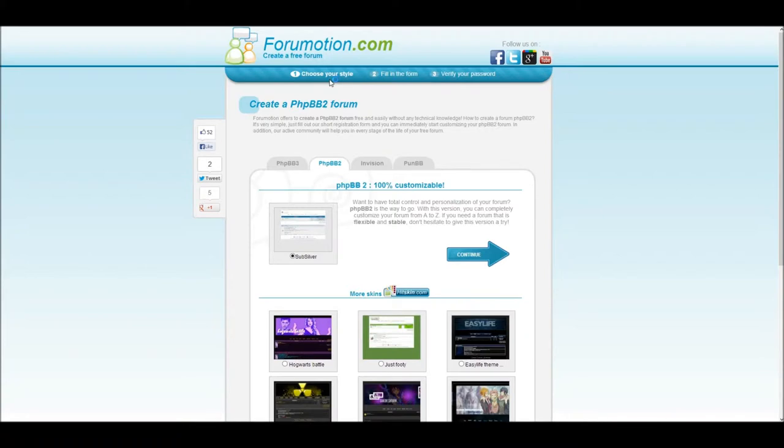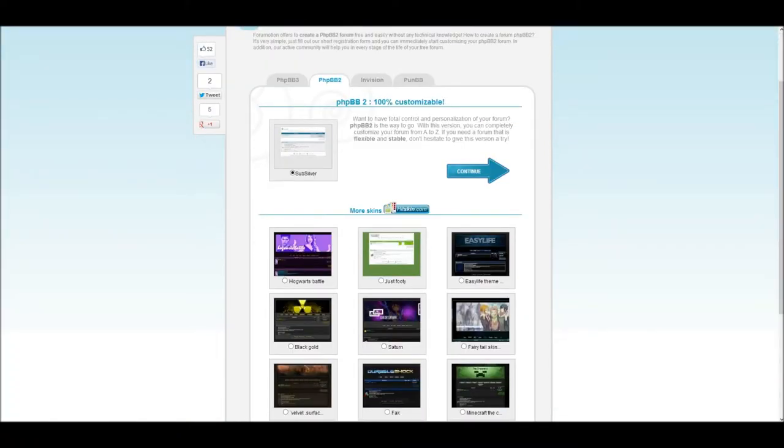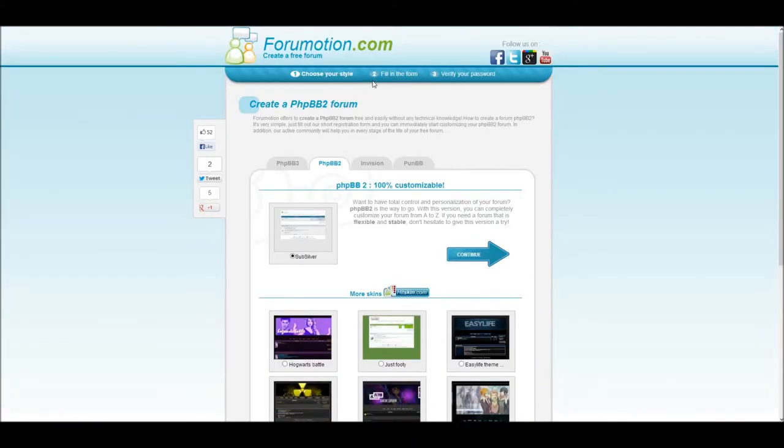A PHPBB2 forum is more advanced and offers 100% customization of your forums, and while it is more difficult to use, it provides a more high-quality forum in the end. We will be using this type of forum for our tutorial.